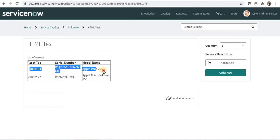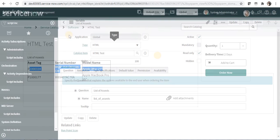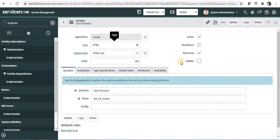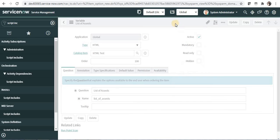And if you remember I had made this variable as read only and I will show you if I don't make it as read only what actually happens. I will save this.